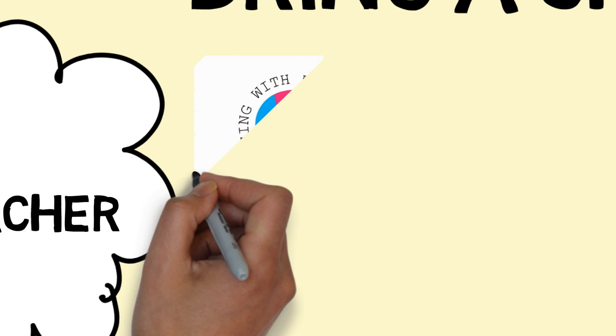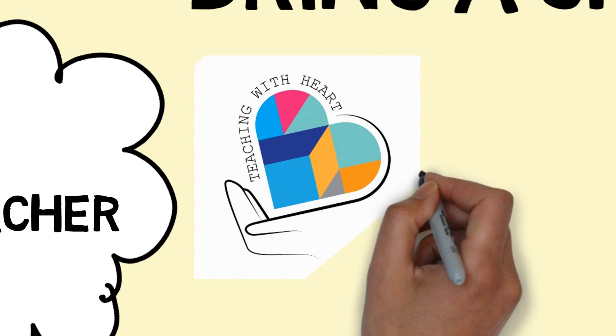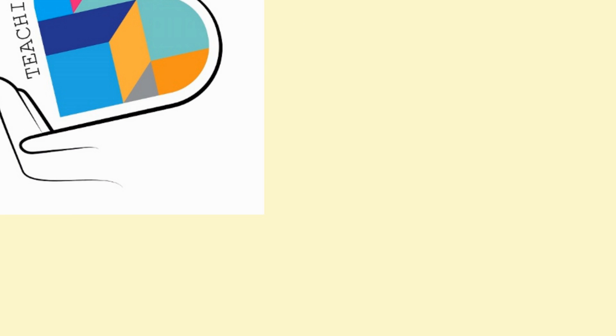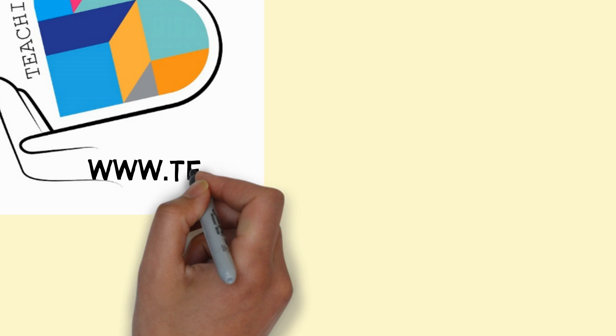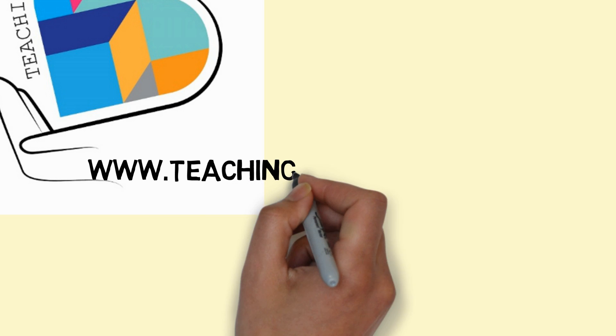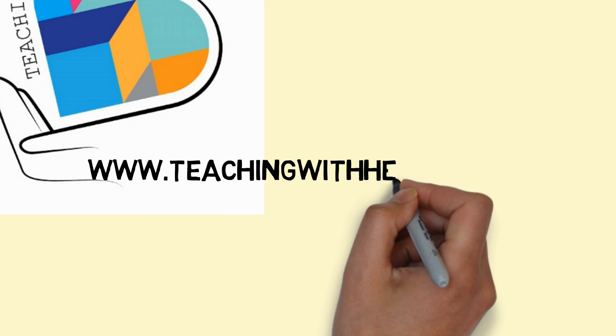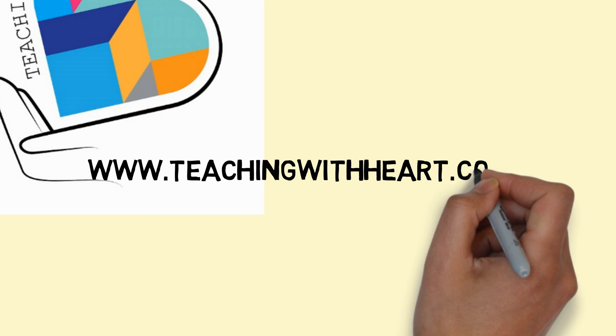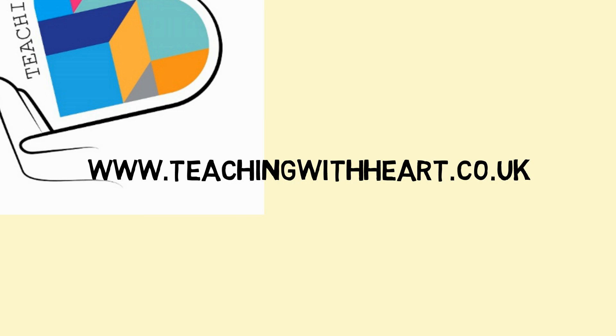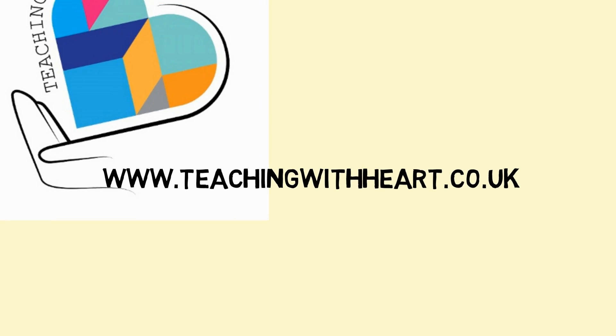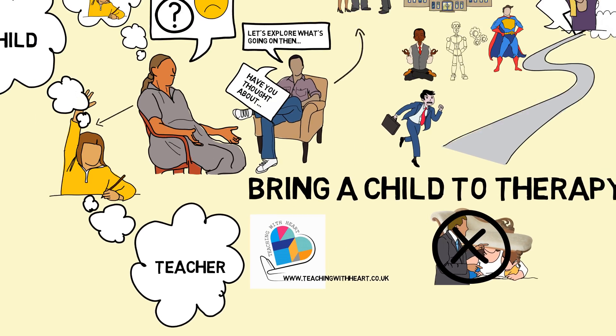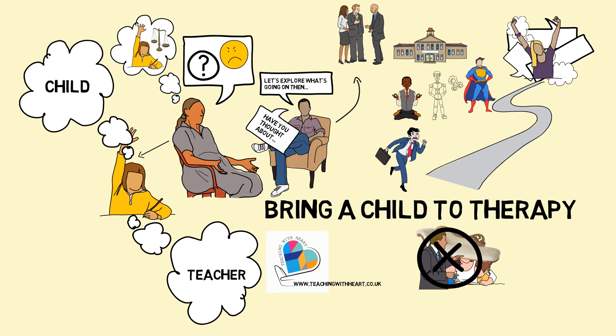You can find out more, including some case studies, at www.teachingwithheart.co.uk